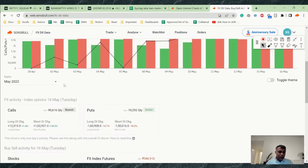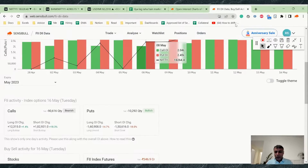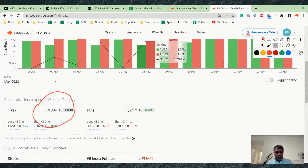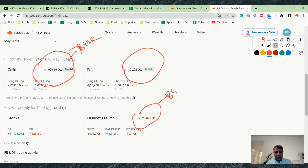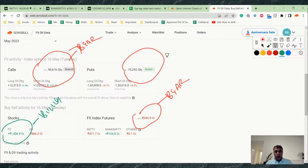Looking at FII data: FIIs sold approximately 1 lakh calls and 90,000 puts, with net selling of 10,000 puts — this is very bearish. In futures, FIIs sold 346 crore — also bearish. Interestingly, in spot (stocks), they bought 1,400 crore, but for short-term trading this long-term trend indicator shouldn't be weighted heavily. Net net, the data is approximately 80,000 contracts bearish — mildly to moderately bearish.